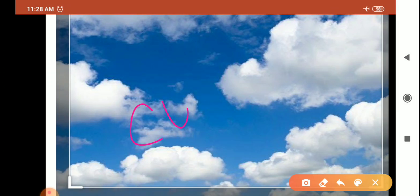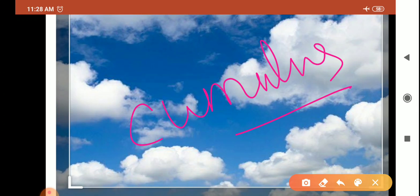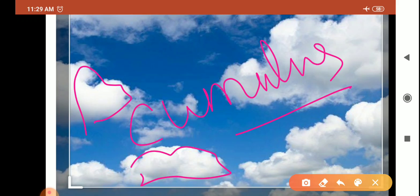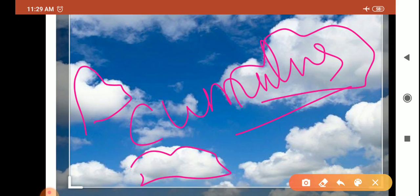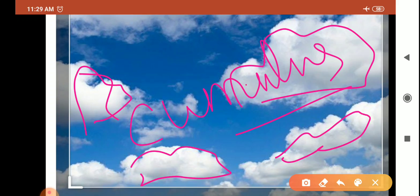Next is cumulus. Cumulus clouds look like cotton wool. They are generally formed at the height of 4,000 to 7,000 meters. They exist in patches and can be seen scattered here and there. They have a flat base.